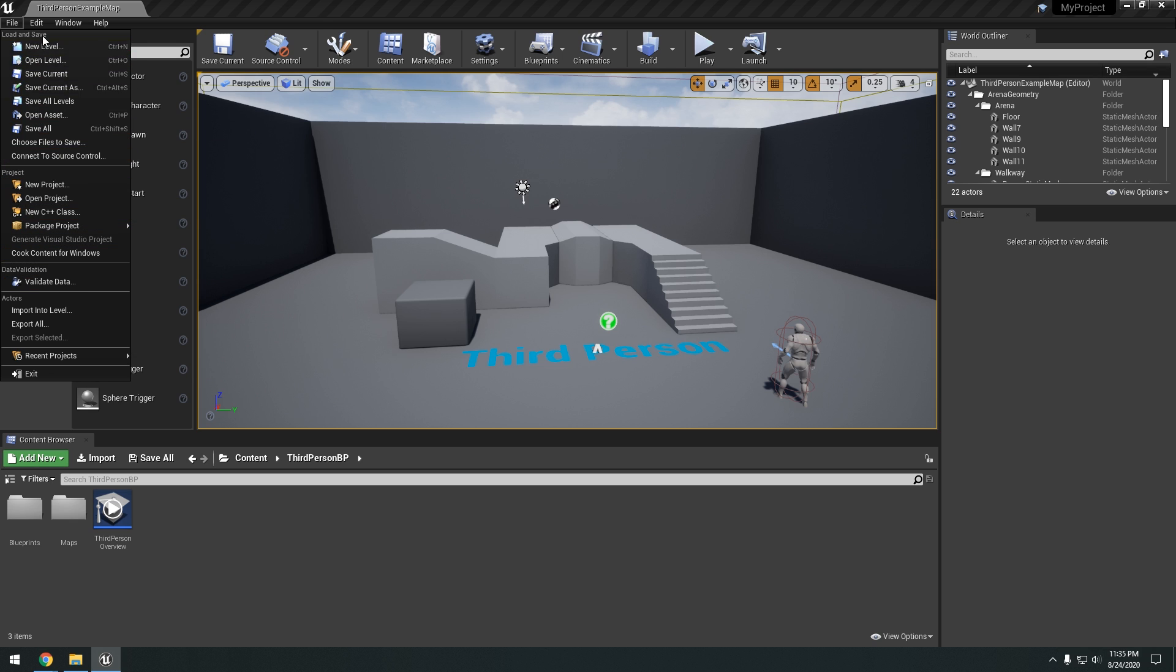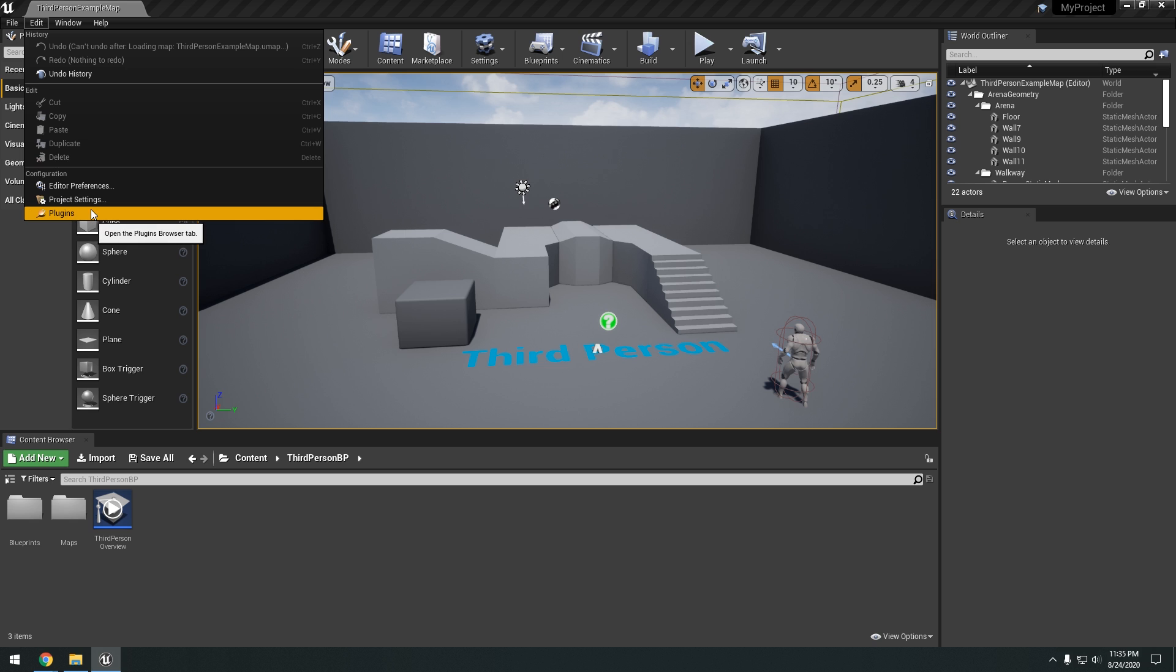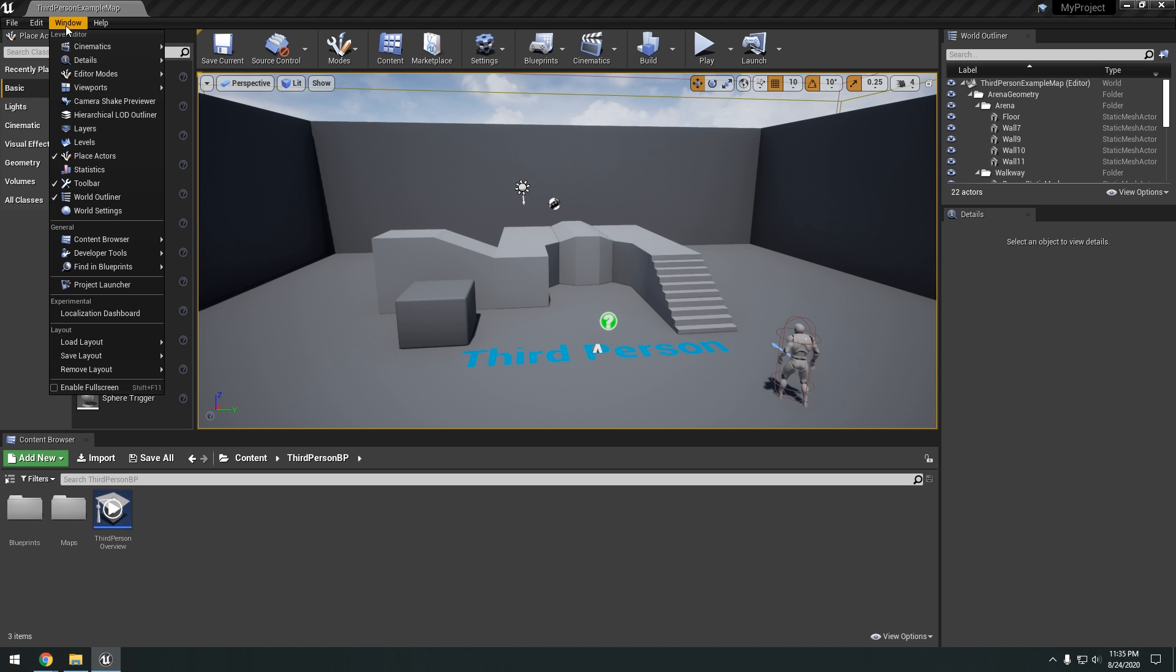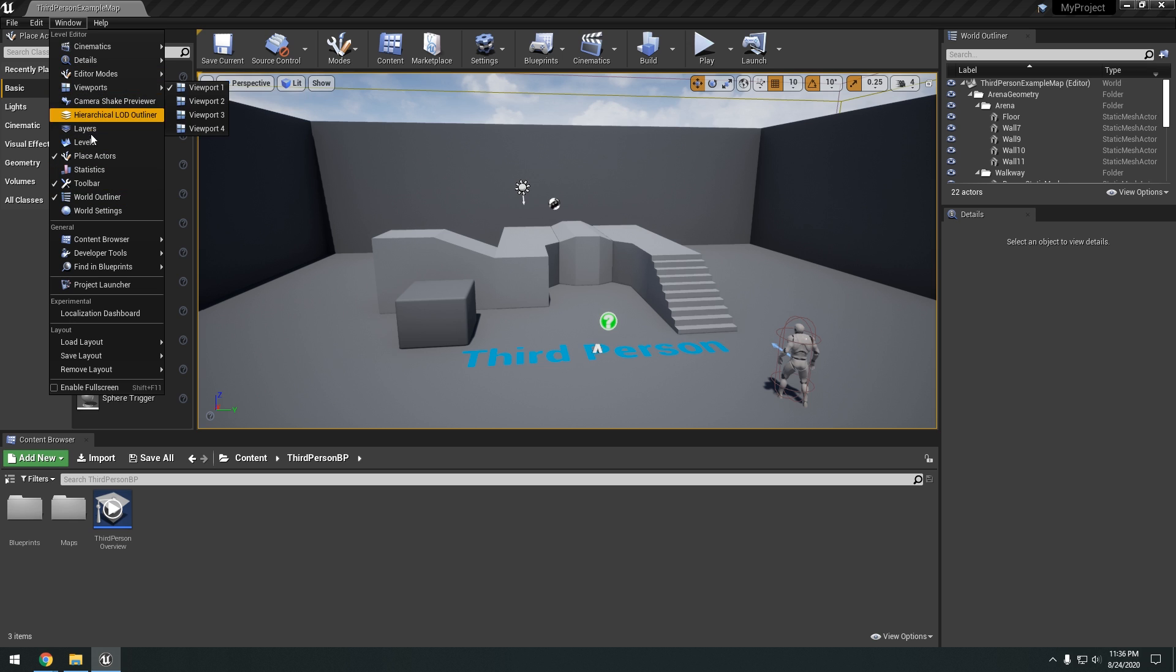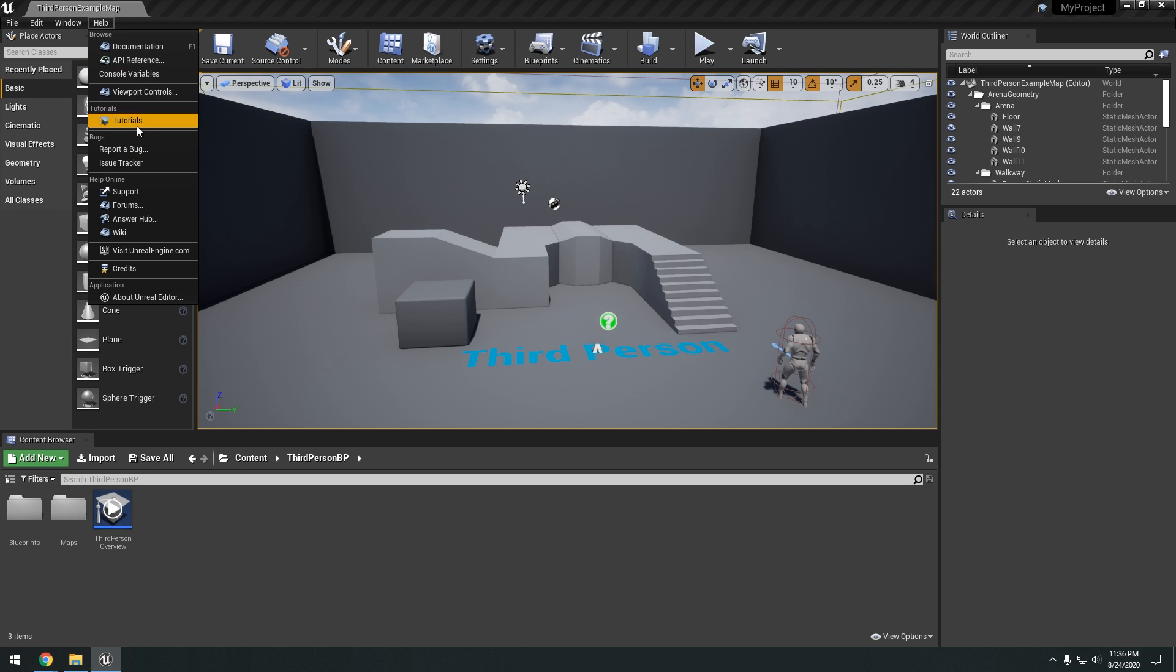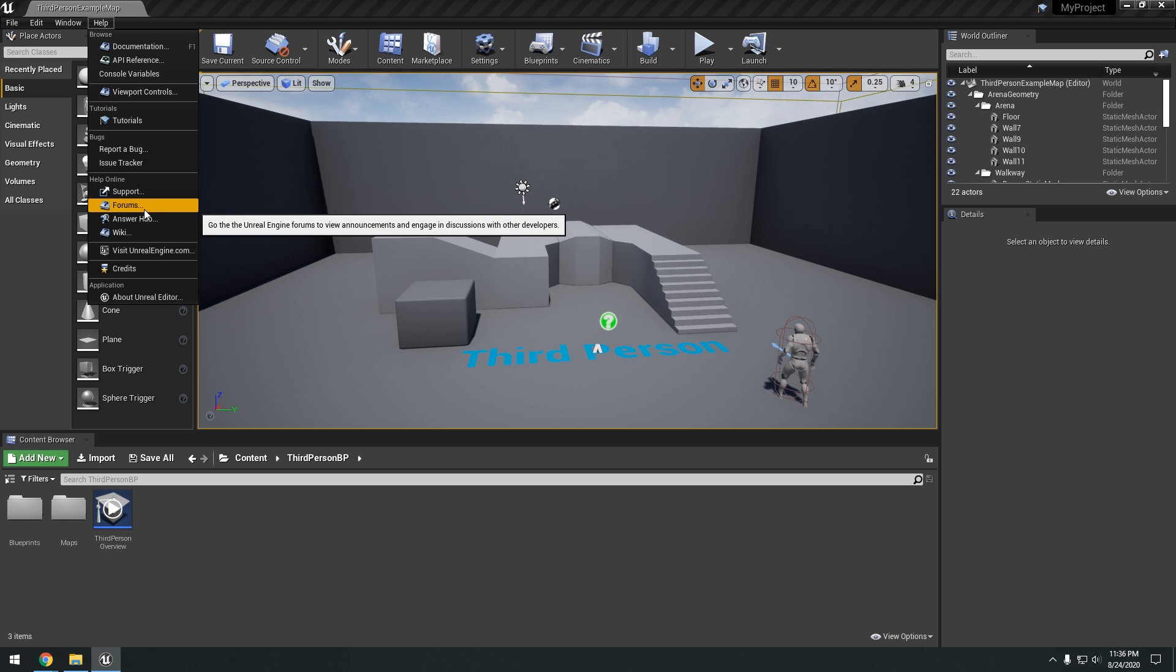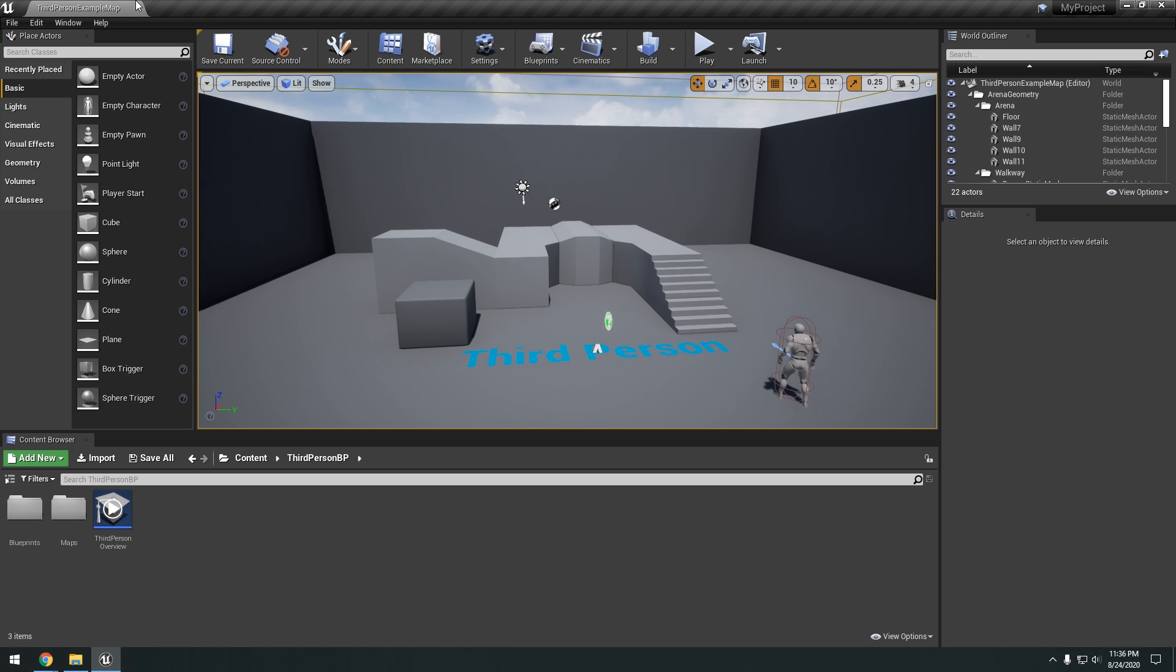And then we have edits, you have your preferences, project settings, and plugins. And then windows, you just have all your different windows, which I'll explain here in a second. And then help for if you want links to open up the documentation, the forums, and so on.